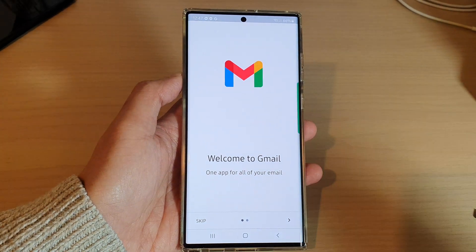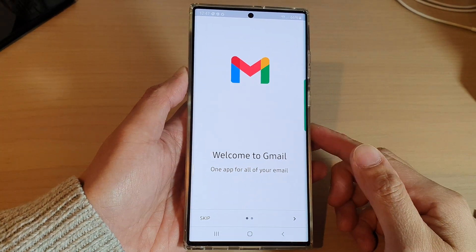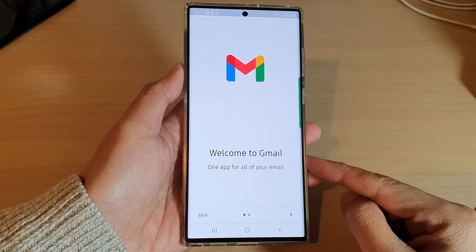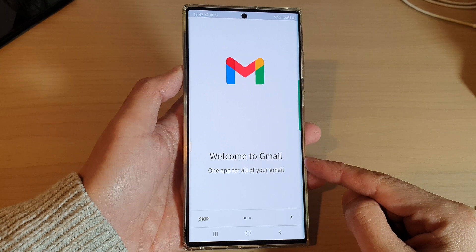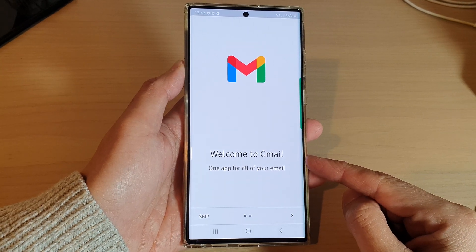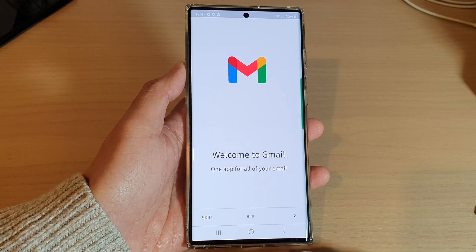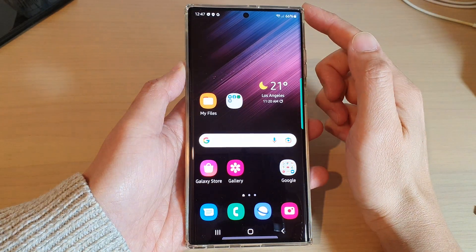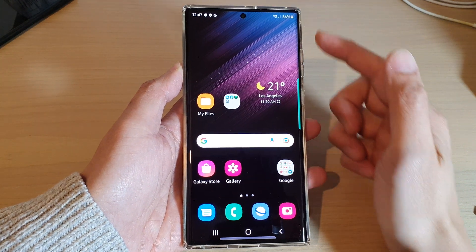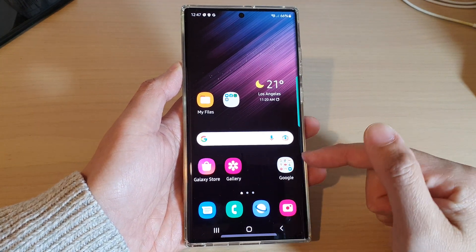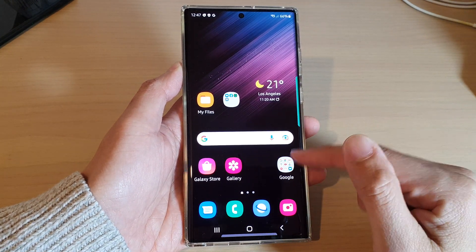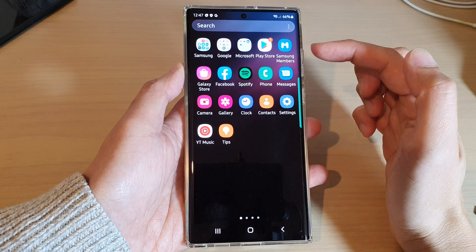In this video we're going to take a look at how you can log into your Gmail account on the Samsung Galaxy S22 series. First, tap on the home button to go back to your home screen, and from the home screen tap on the Google folder on your home screen or in the app screen.